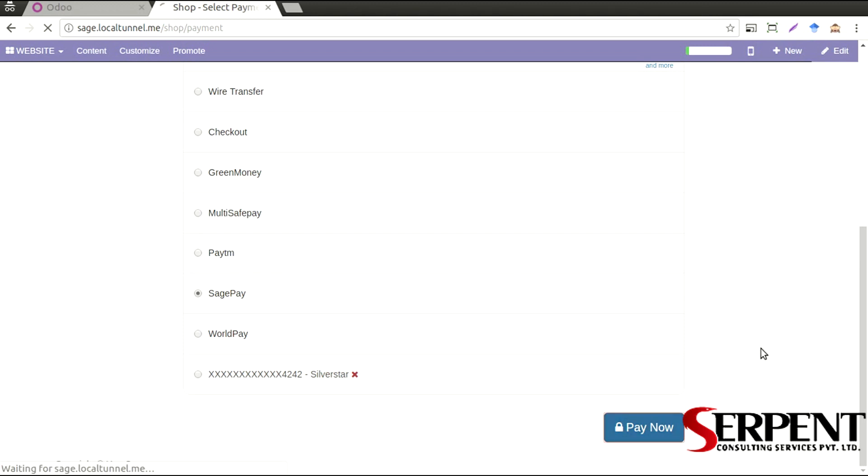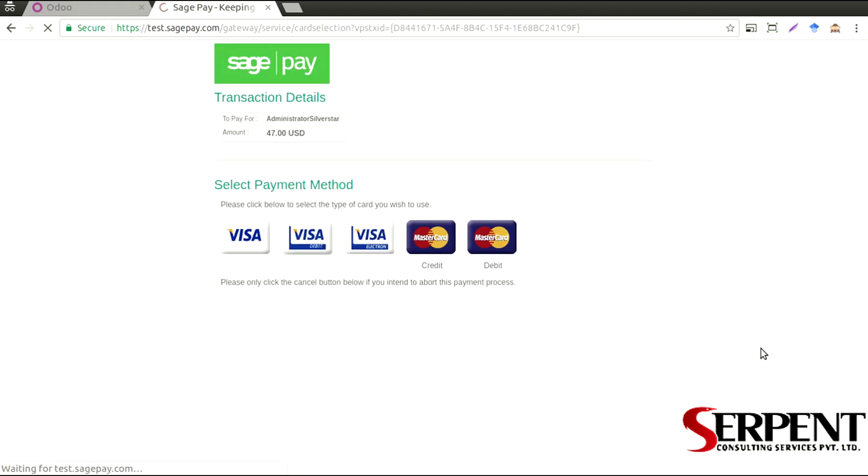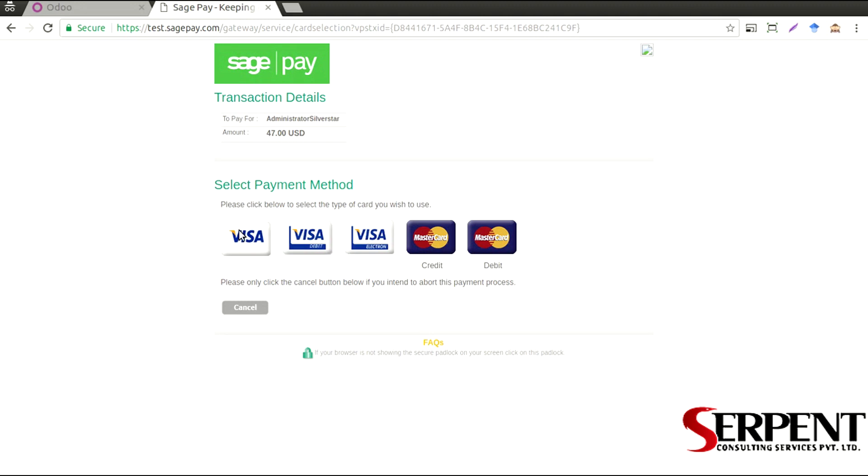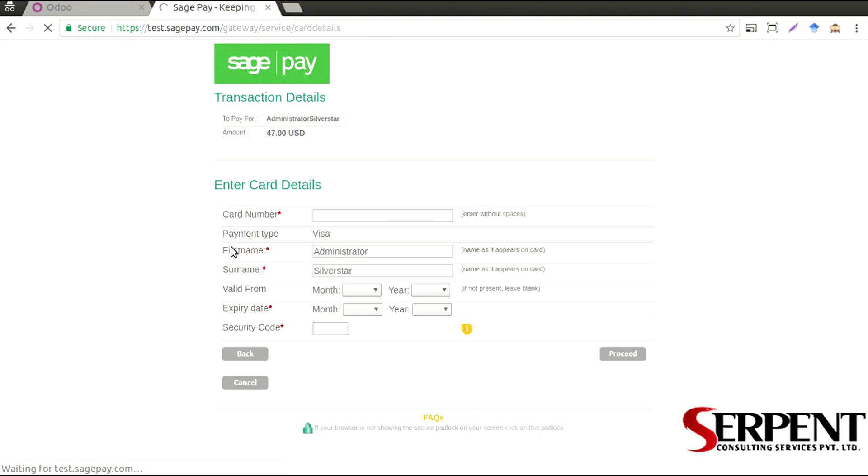And it will redirect me to the SagePay payment gateway. I select visa card, put in the card number information.